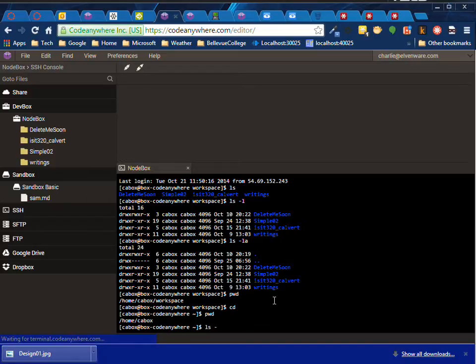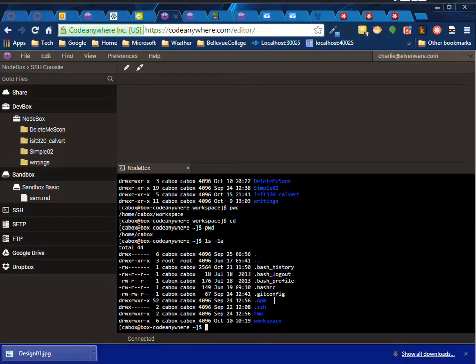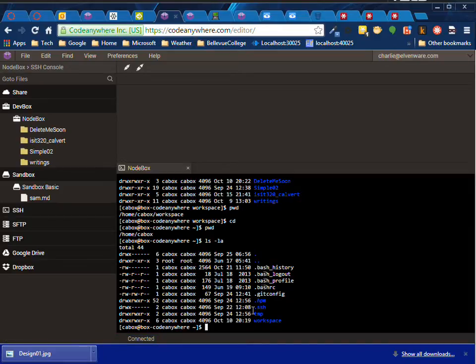If I want, I can do a long listing here, and I can see some configuration files. npm is the programming tool, ssh is how we do our secure connections, a temp directory,